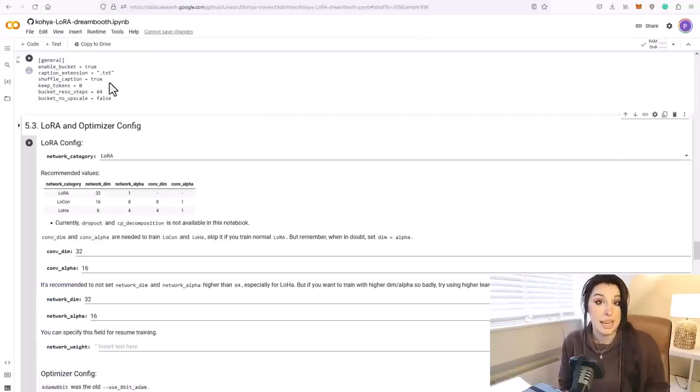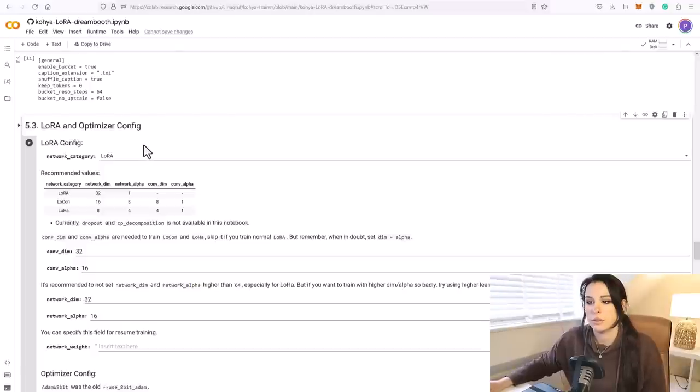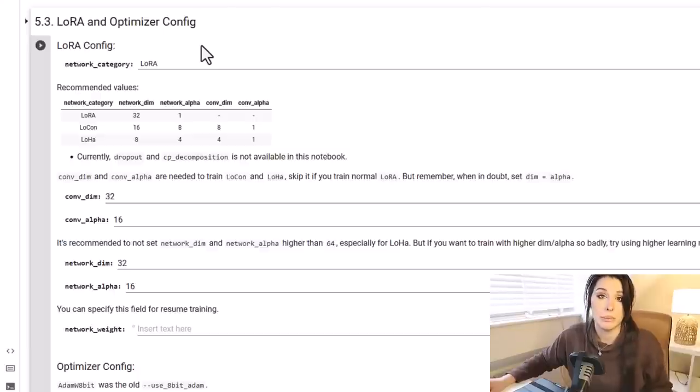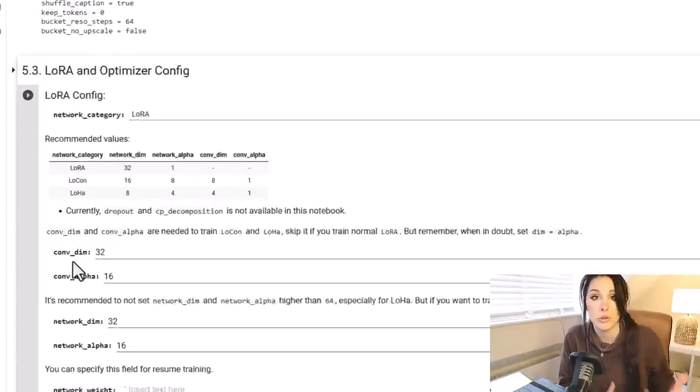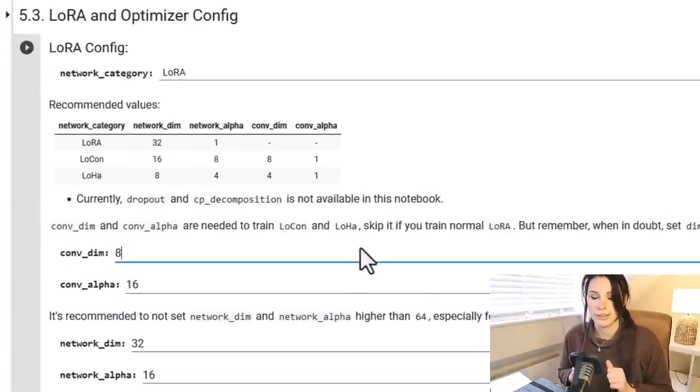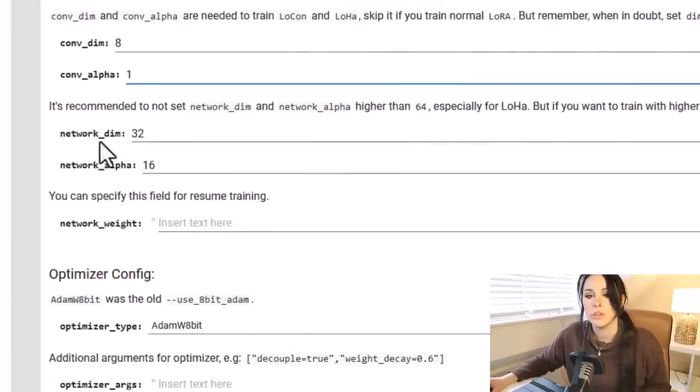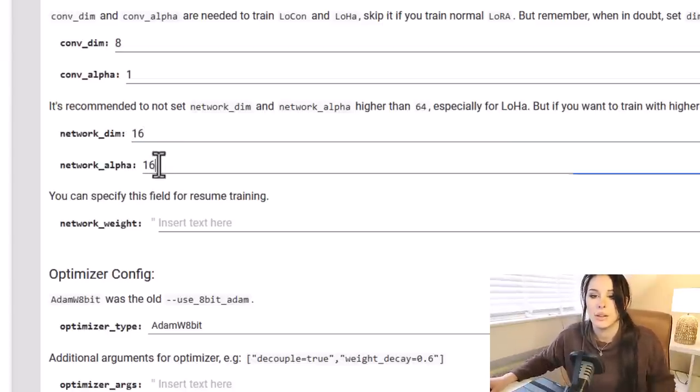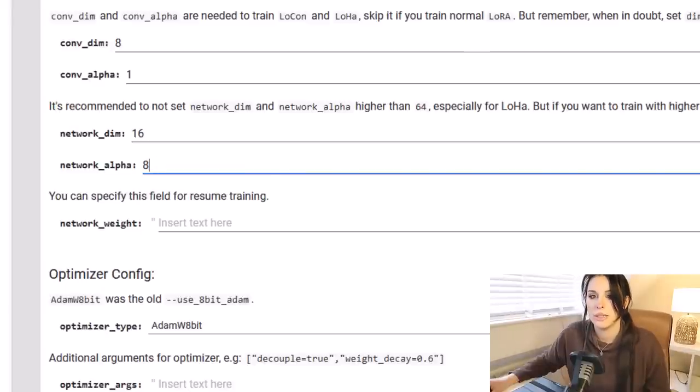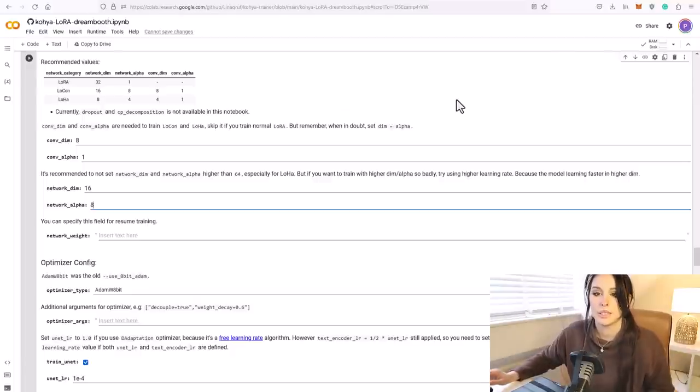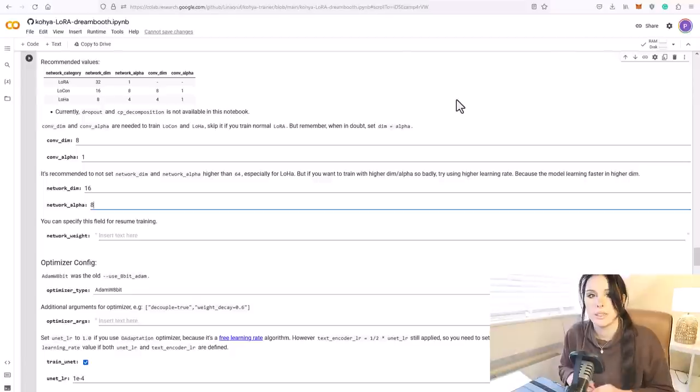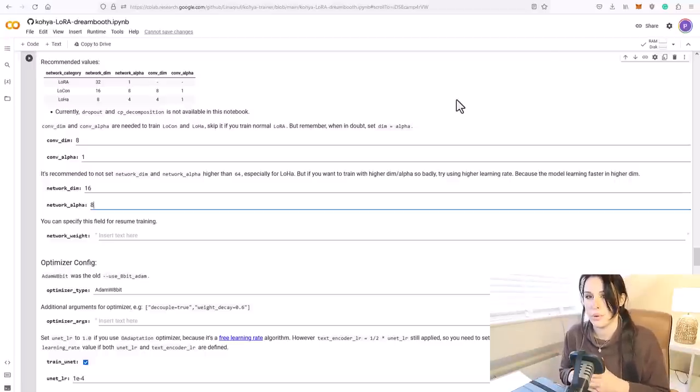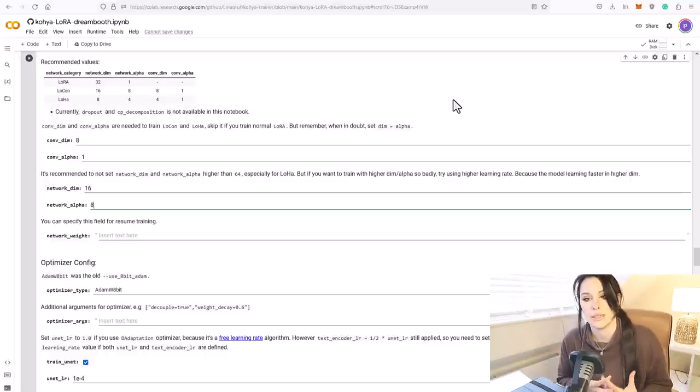We come down to 5.3 LoRA and optimization config. You really, really need to experiment with the settings yourself to see if you can get a better result, because obviously you are training different images than I am. However, I will give you my settings because I have done a lot of tests. Come down to the convolution dim, which I'm going to be setting quite low at 8, and the convolution alpha I'm going to be setting at 1. Then we come down to network dim, which I'm going to set at 16, and then I'm going to change the network alpha to 8. So these settings actually have huge influence on your model. I used to do the settings at 128 by 128, but I've played around and I quite like these settings for my realistic models.